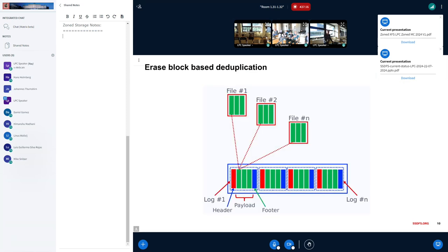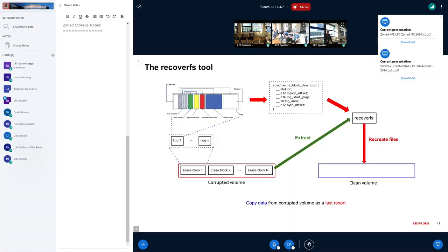Erase block-based deduplication was implemented. The original intention was to implement file-based deduplication, which is not completely finished, but erase block-based deduplication should currently work. Its efficiency is hard to estimate, particularly for ZNS SSDs where a zone can be huge — with a lot of replicated data it could work well, but no formal estimation has been done yet.